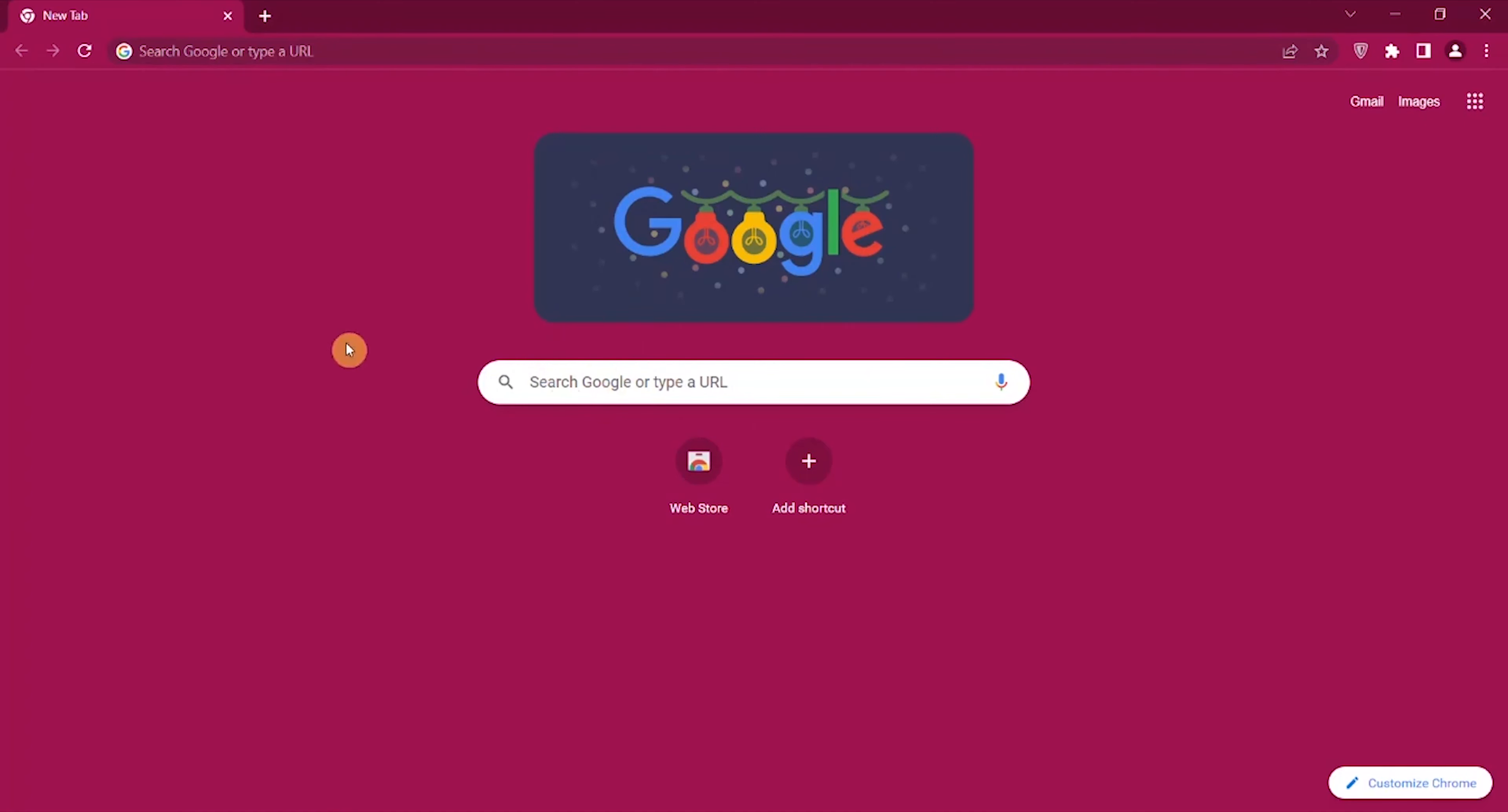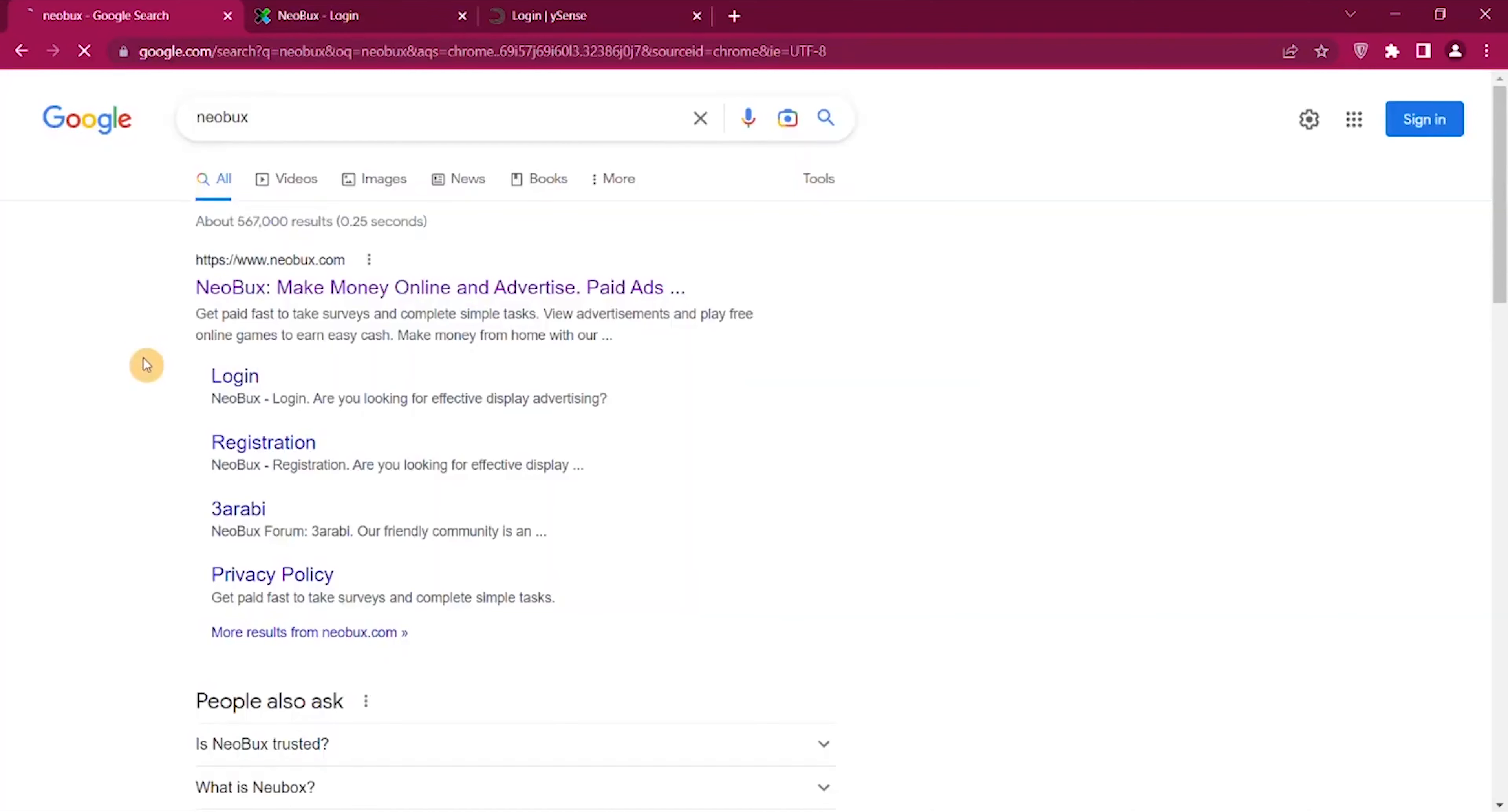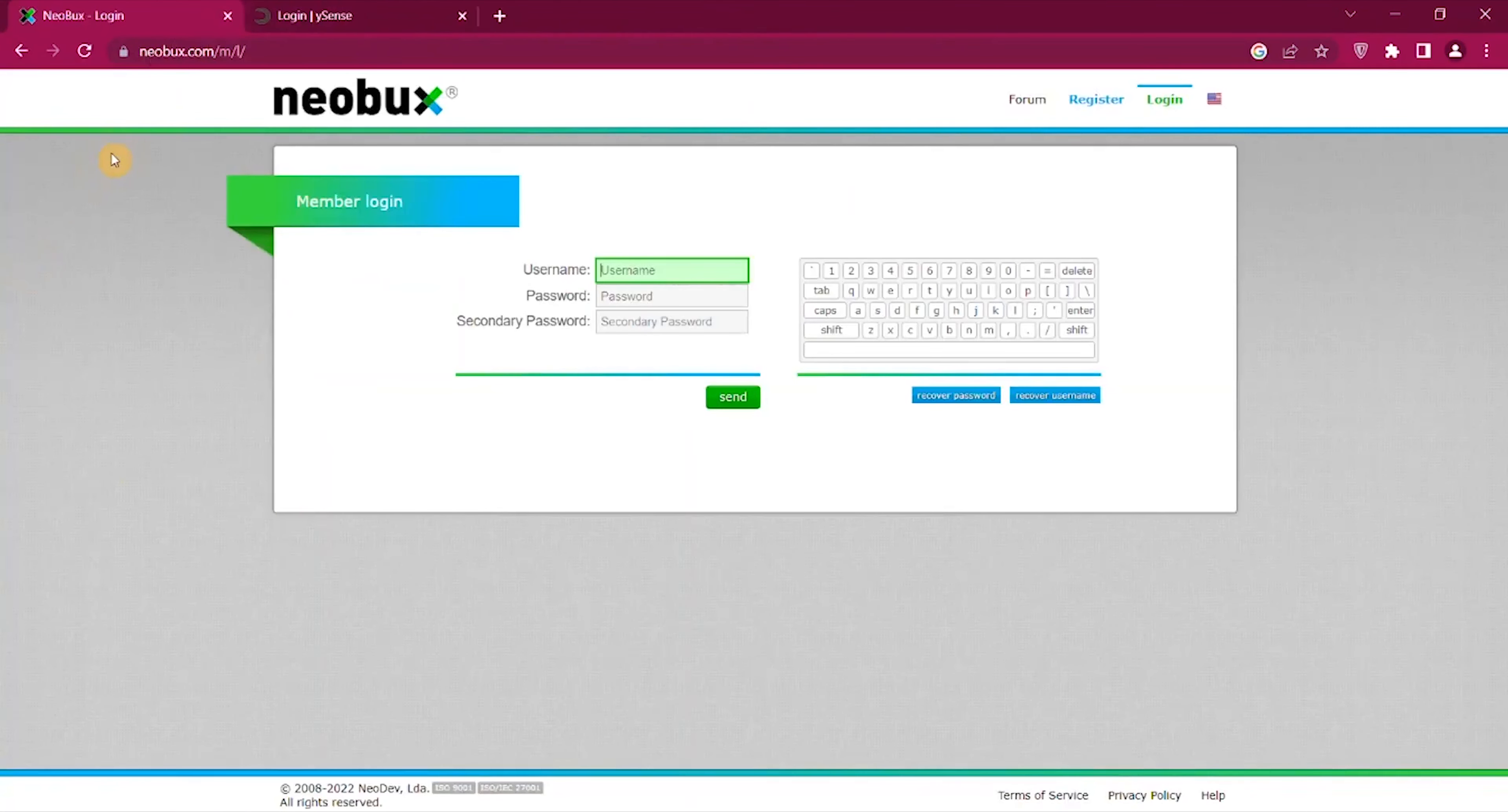This website will pay you $600. Now before we start, hit the subscribe button and give me a like, and don't forget to click the bell notification so you don't miss out my next video. Leave a comment if you're interested in making money online. I want to show you a website called Neobux.